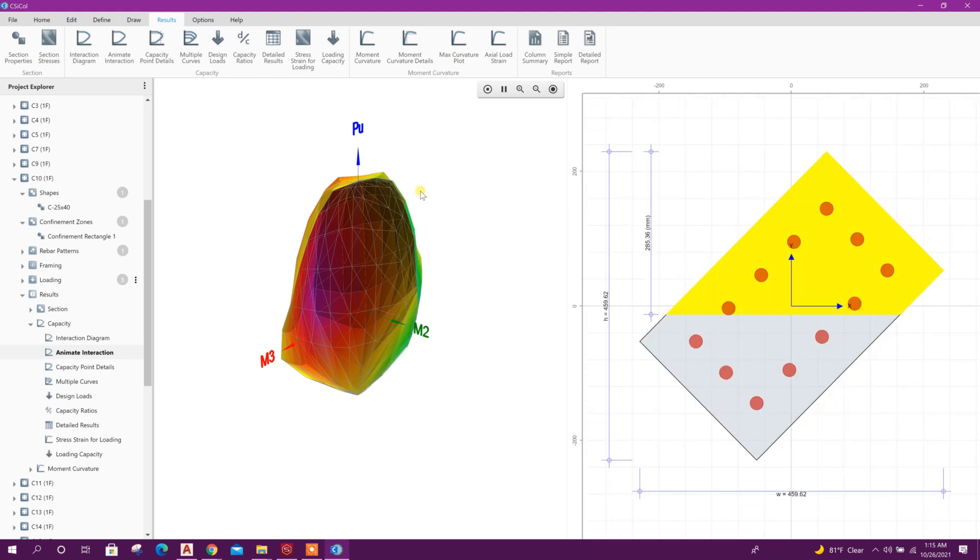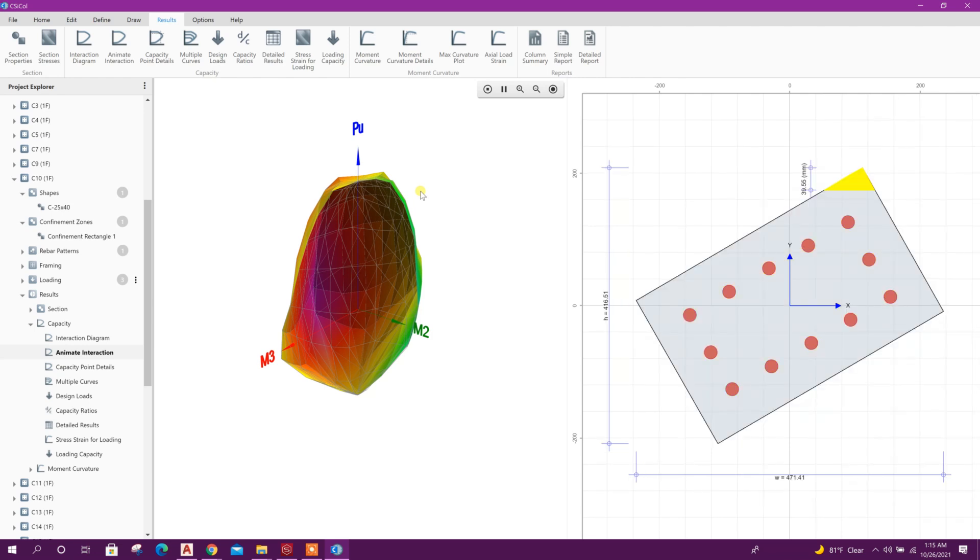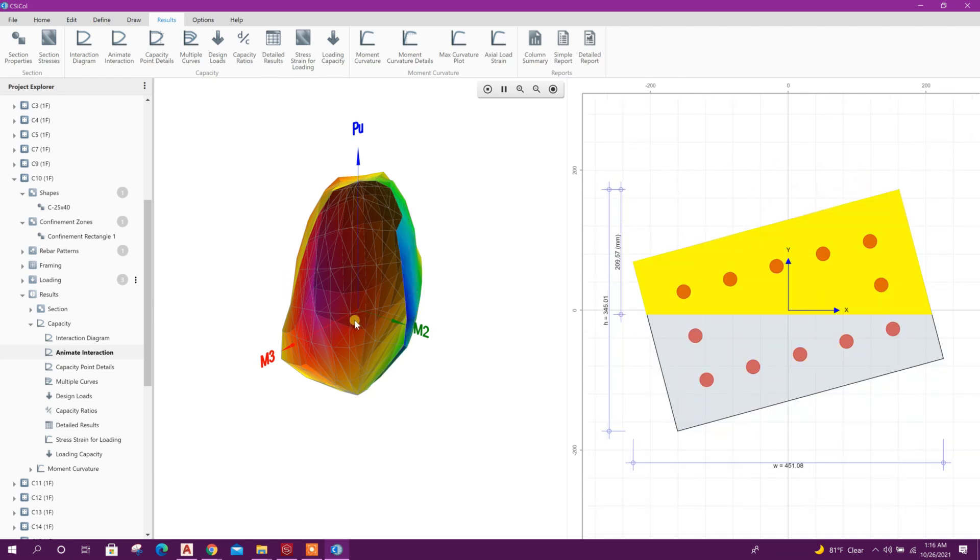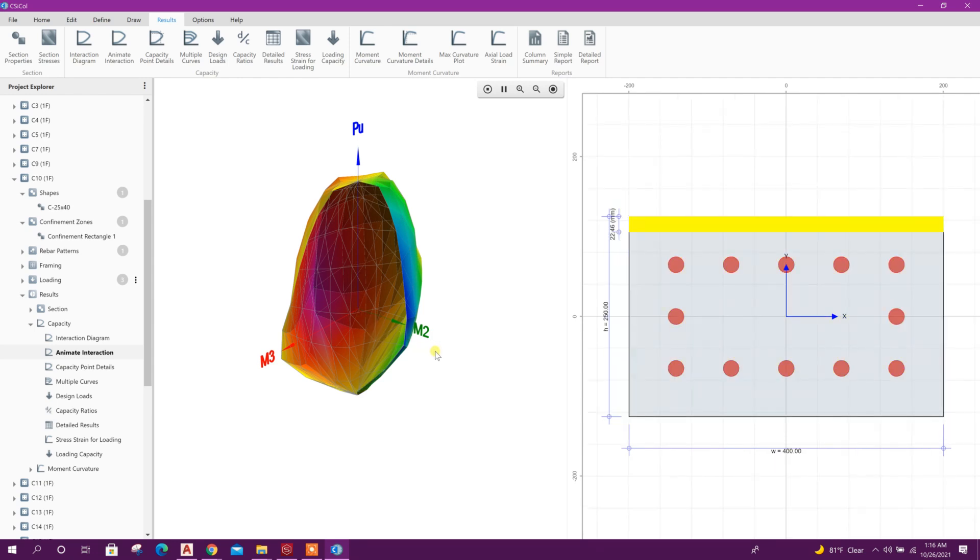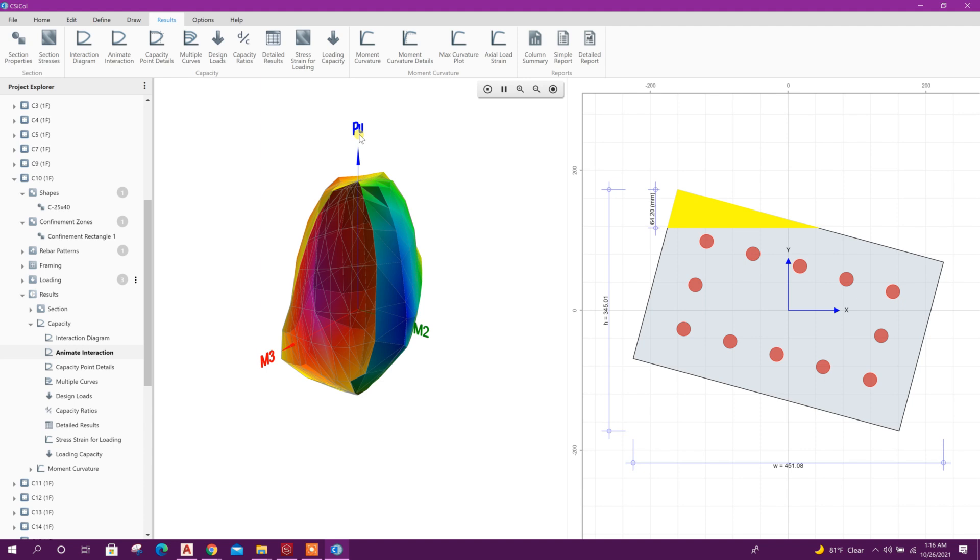It will be shown to understand the development of curve very easily. This direction M3, this direction M2, this direction Pu, that means ultimate axial load.